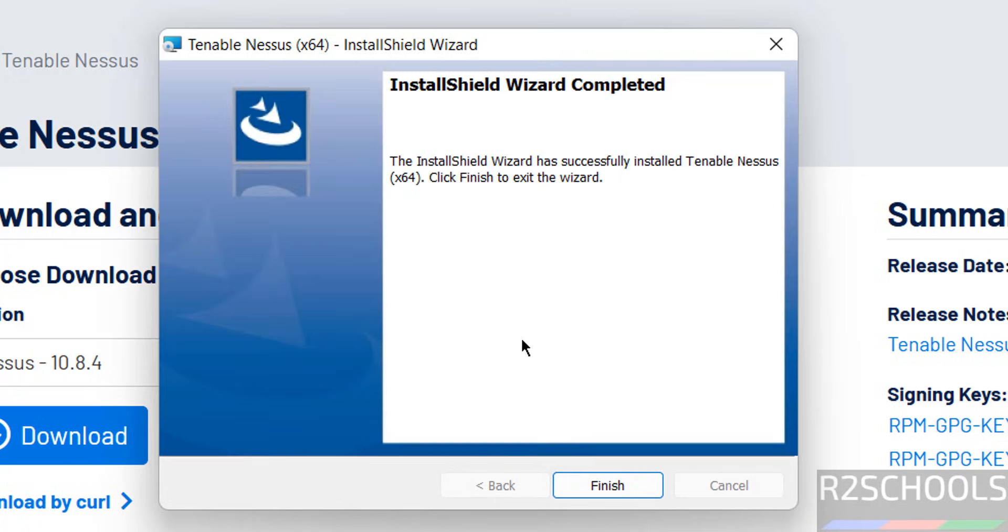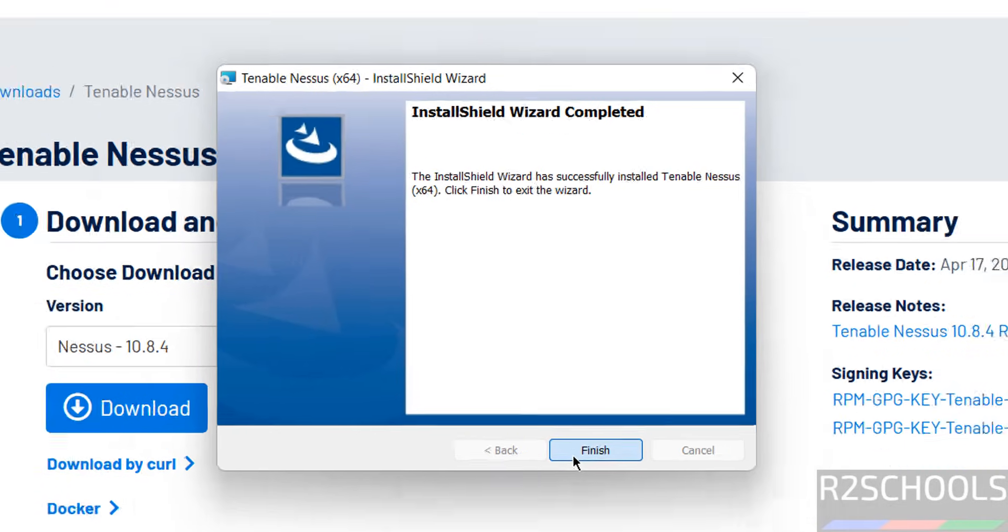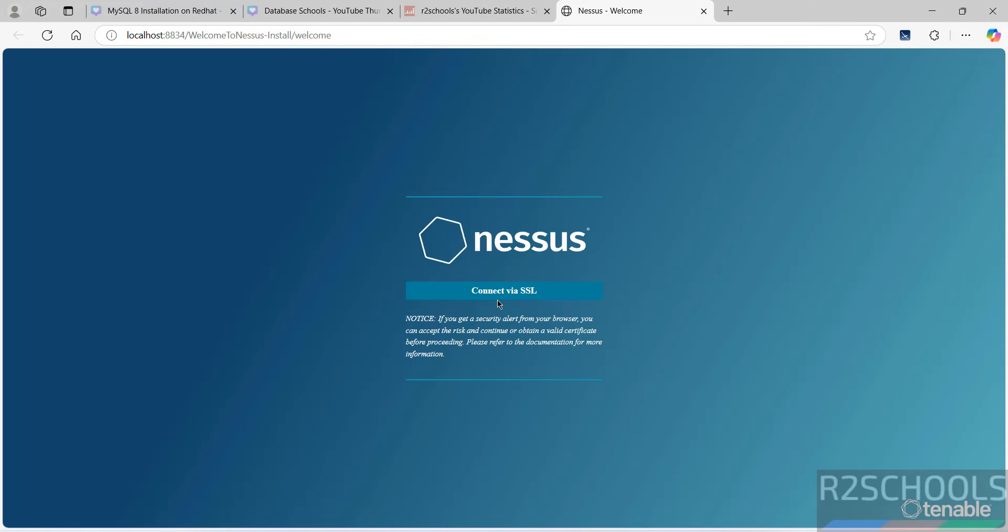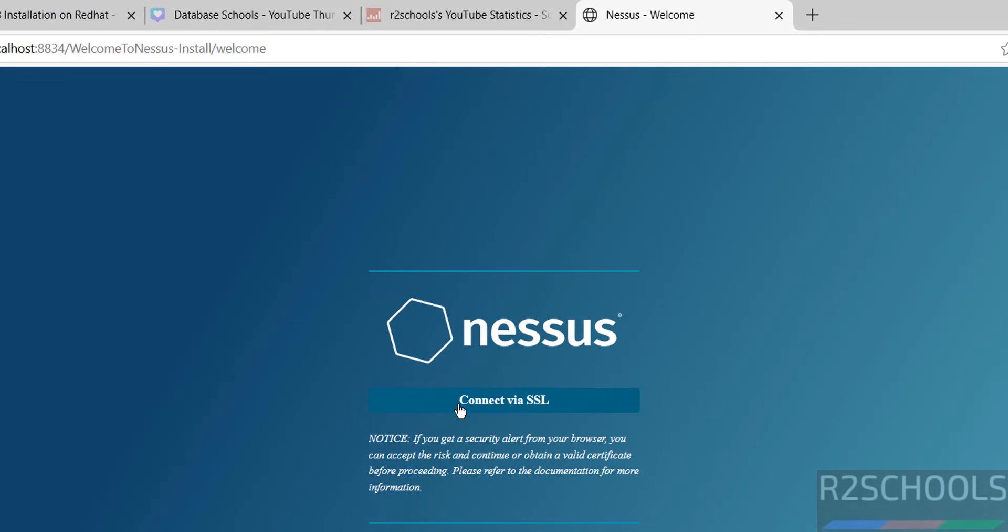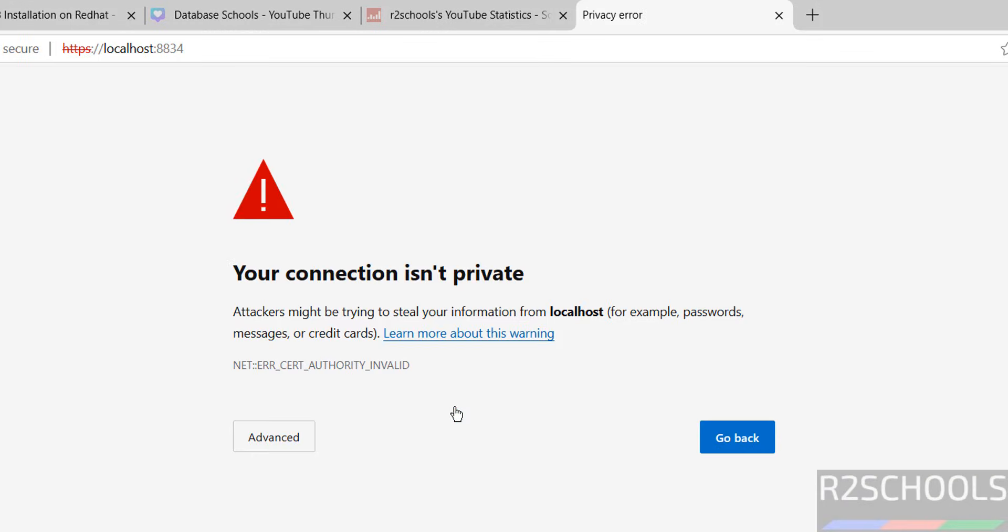Installation completed. Click on Finish. Now click on Connect via SSL.